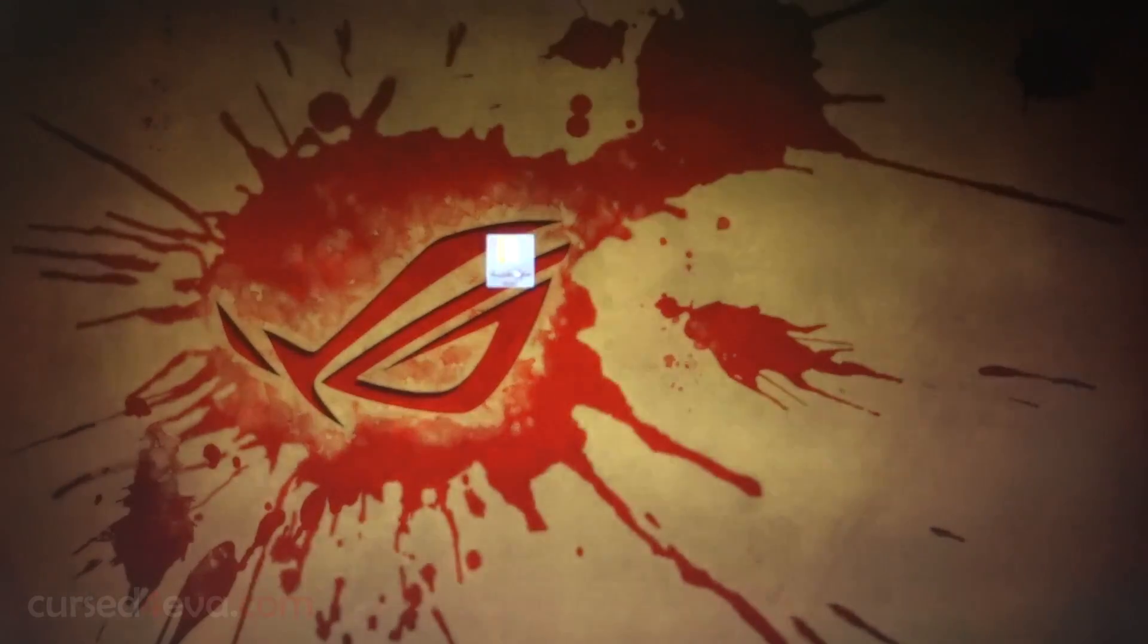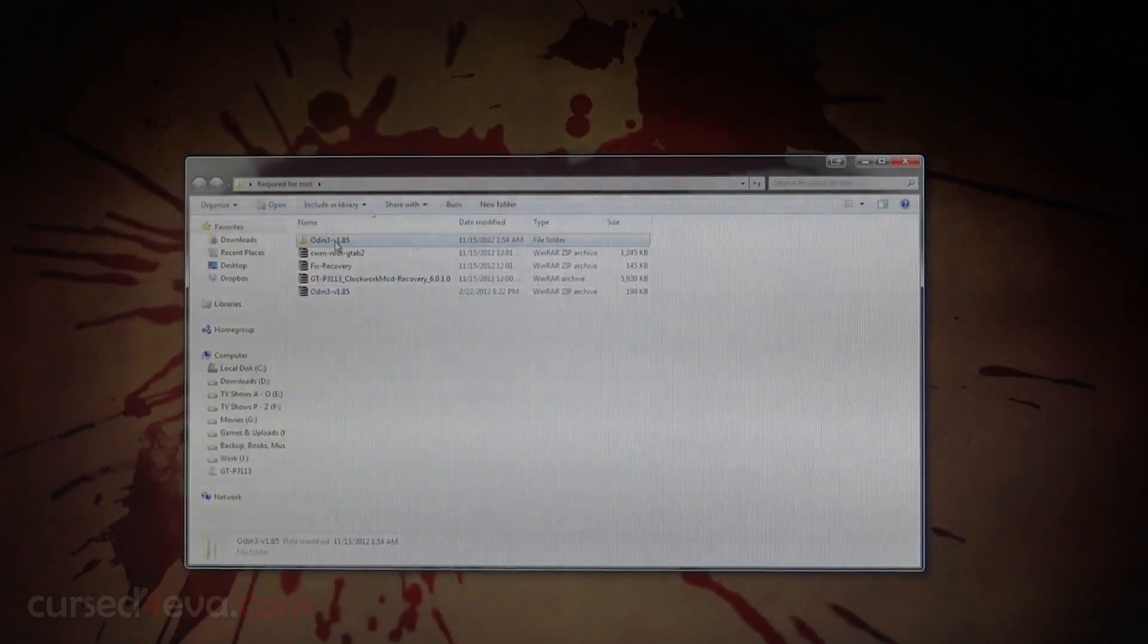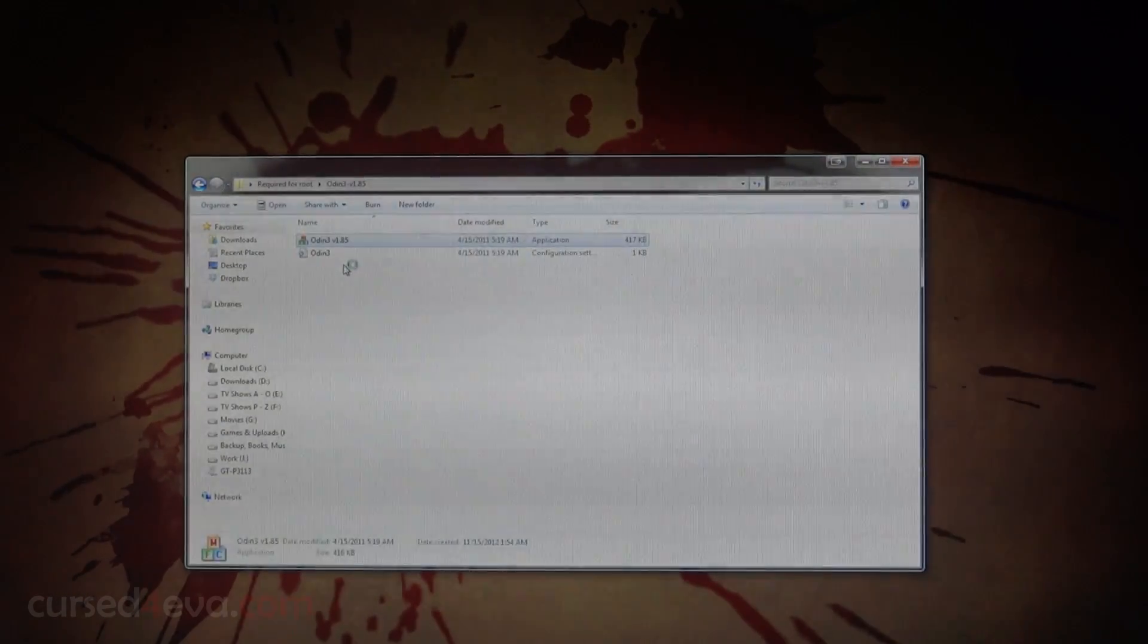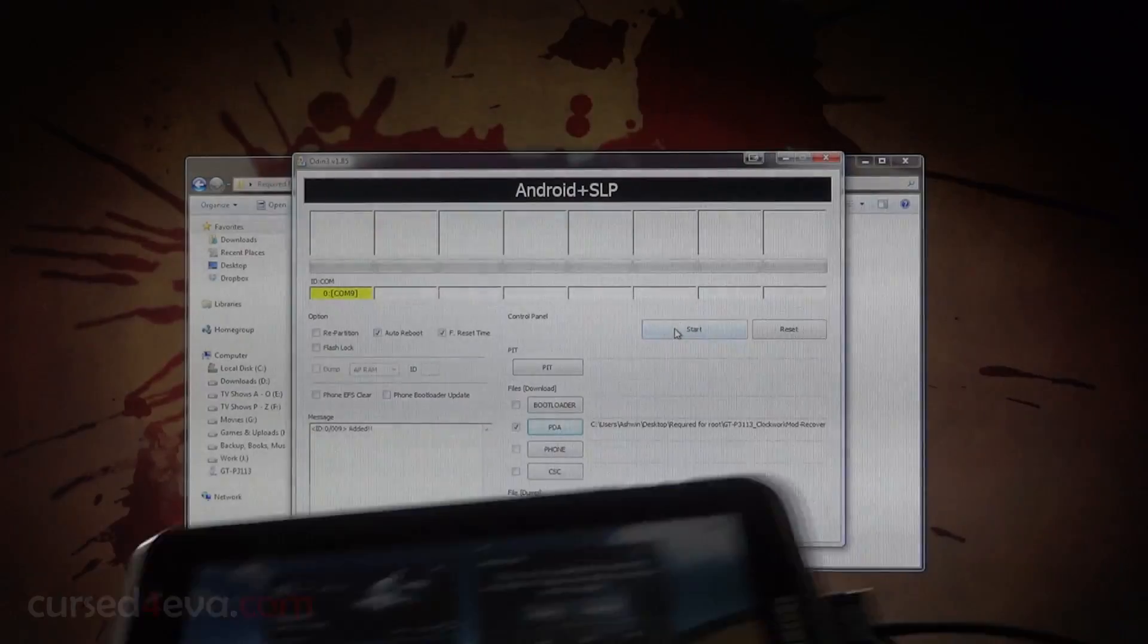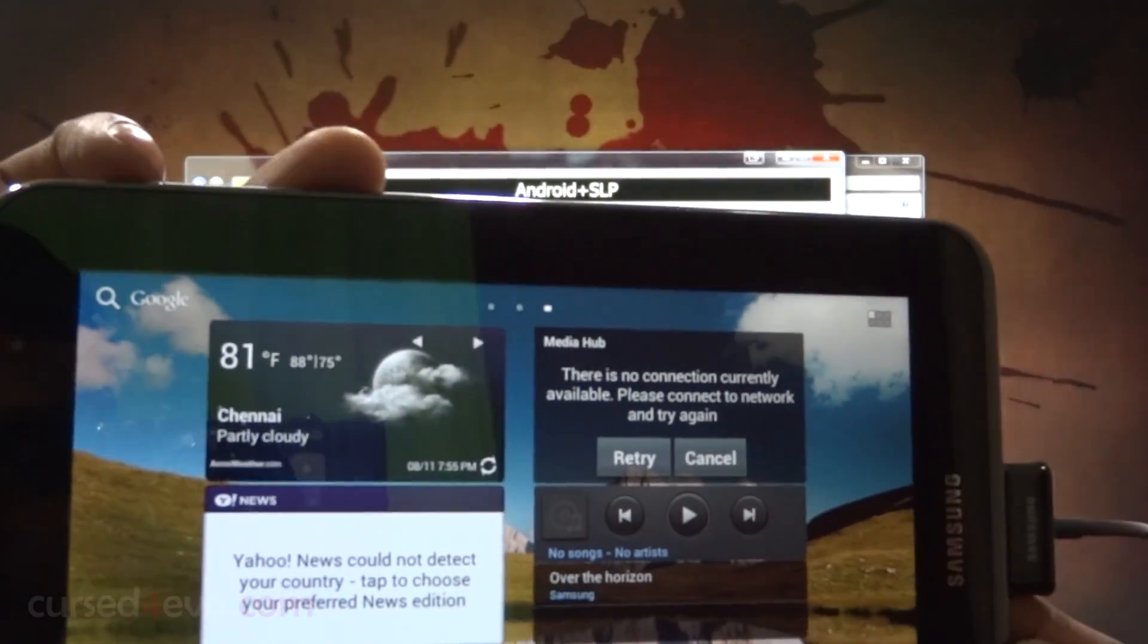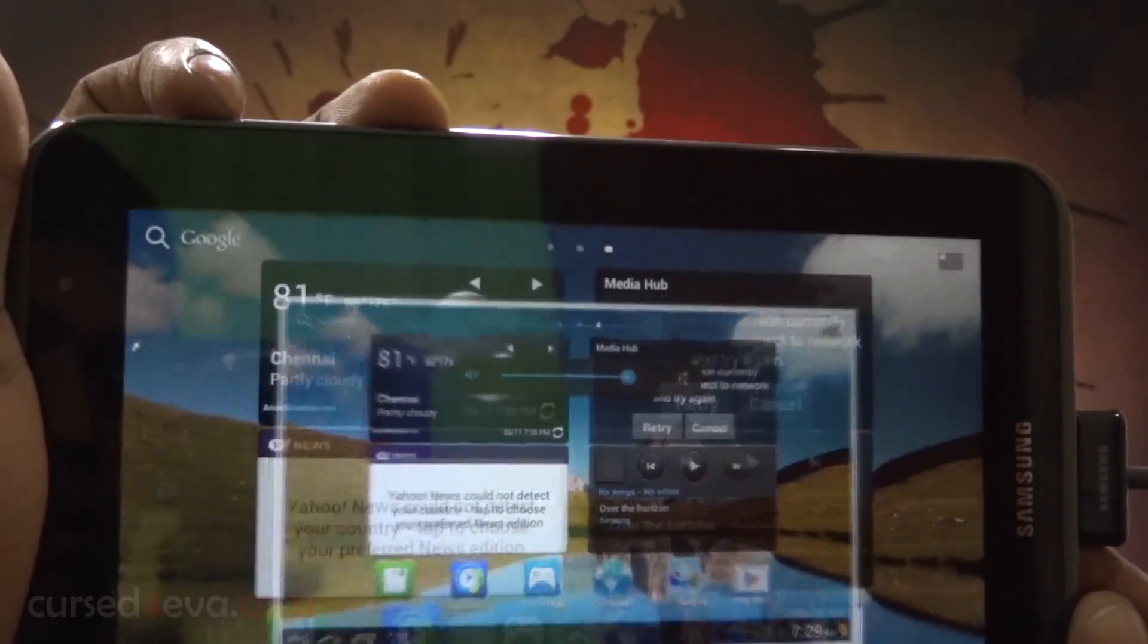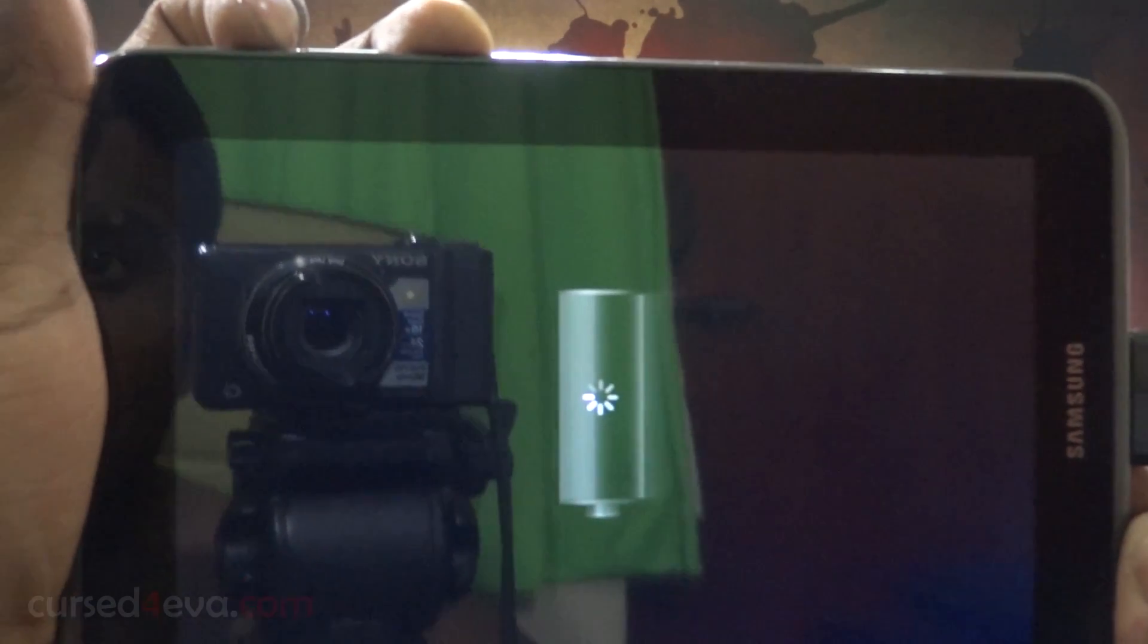Once you've done that, right-click and extract Odin 3. You will get a folder. Open it up, right-click, run as administrator, and Odin will load up. Now on your tablet, hold the down volume and power keys at the same time. You might take a screenshot but just keep holding it and that'll take you to the download mode.